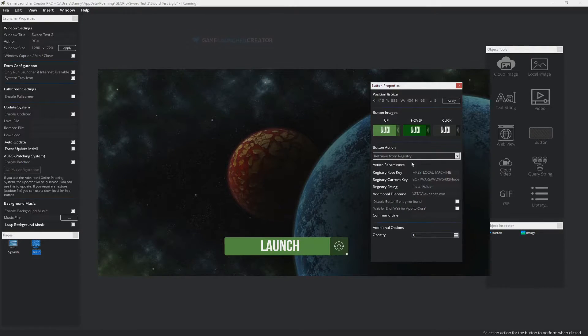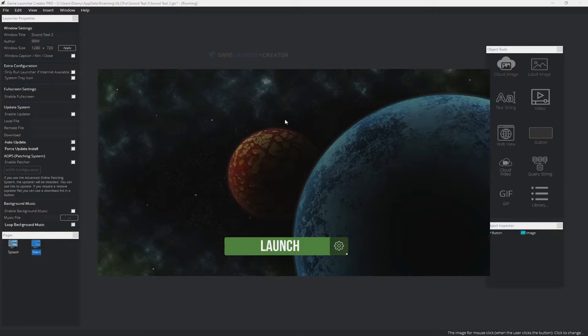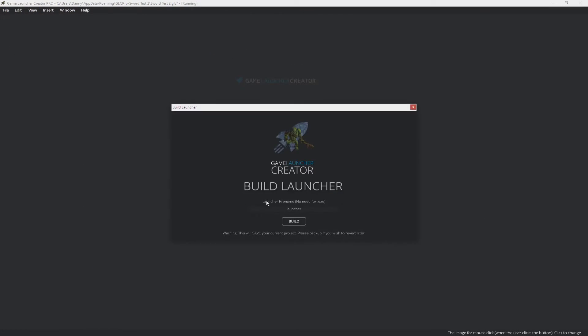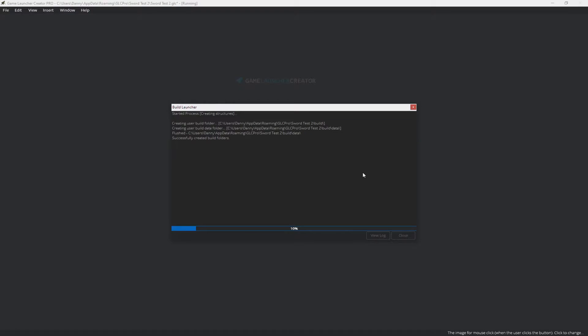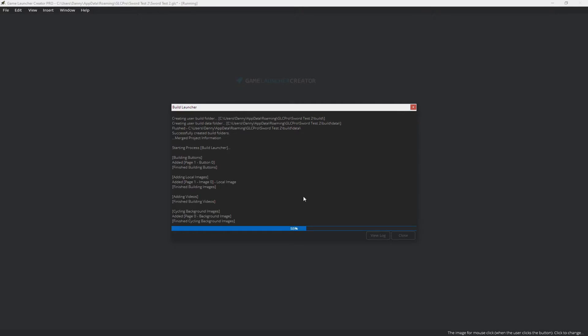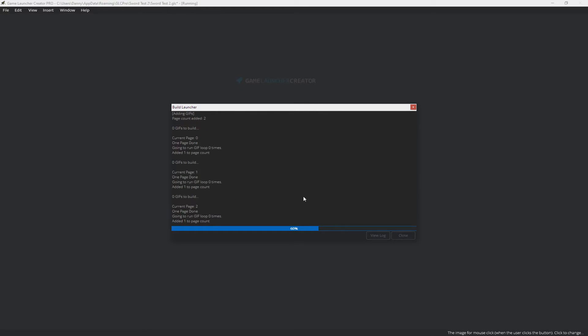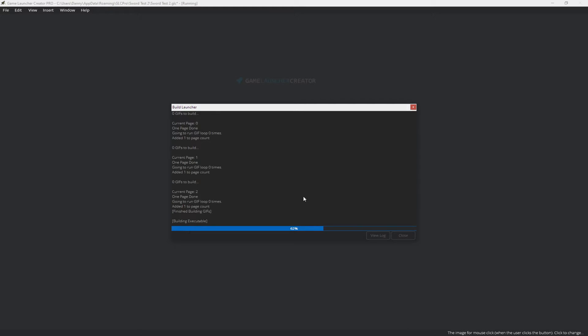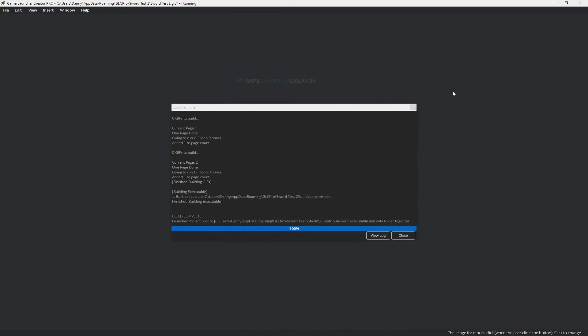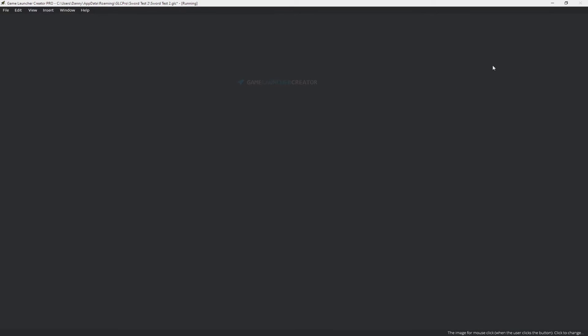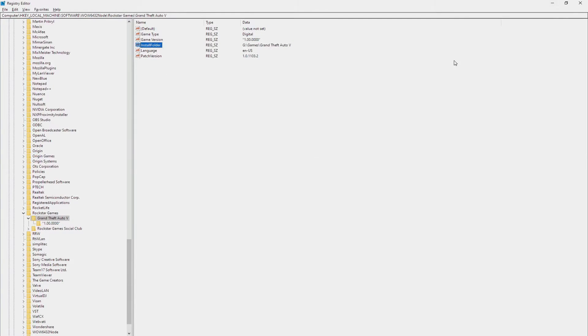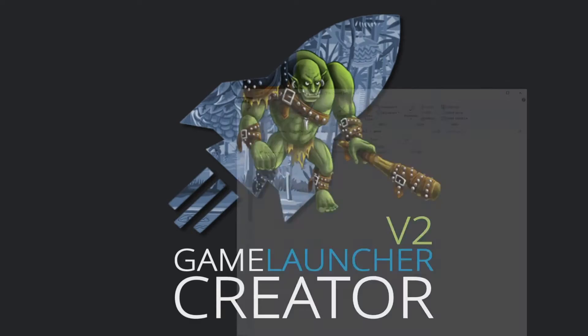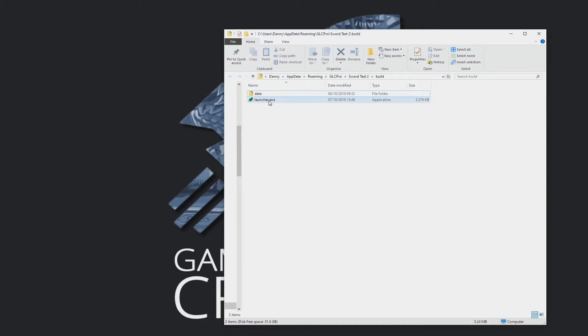So you can see how easy that was to do. What I'm going to do is I'm just going to save that and build it. And I'm just going to run it just to show you exactly how it works. The build process is really fast inside Game Launcher Creator. It doesn't take long at all to build your launcher. And then when it's finished, it'll pop up with your launcher executable and the data folder that goes with it. So I'm just going to minimize that and close that. Let's go back to here. We're just going to run our launcher now.